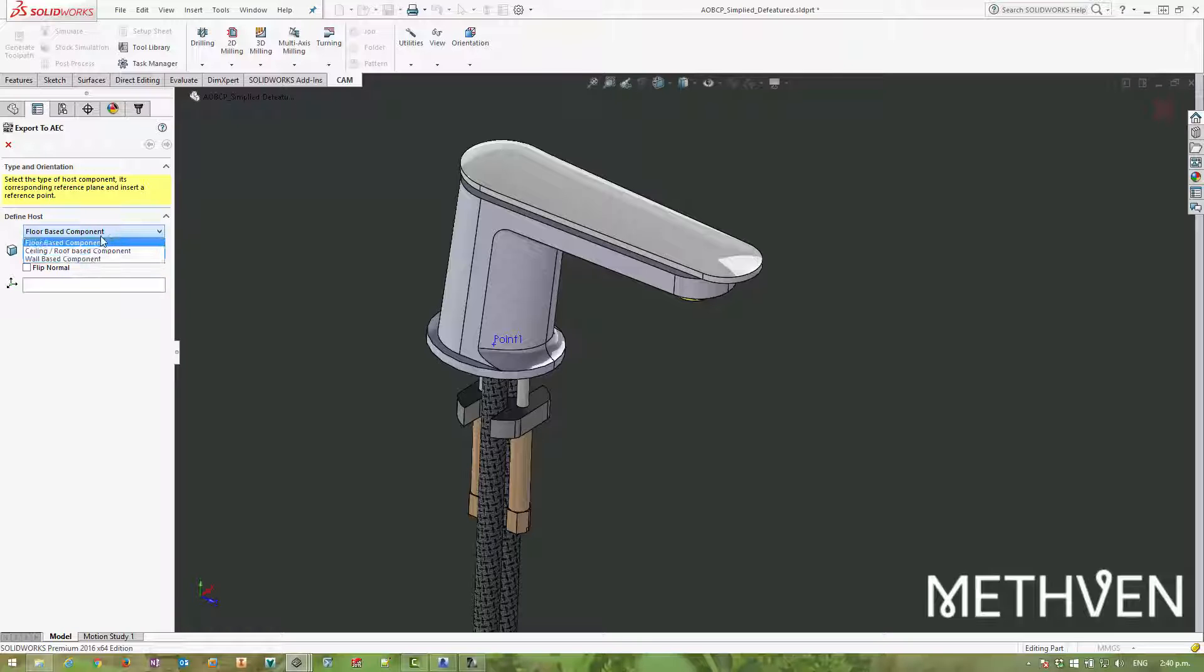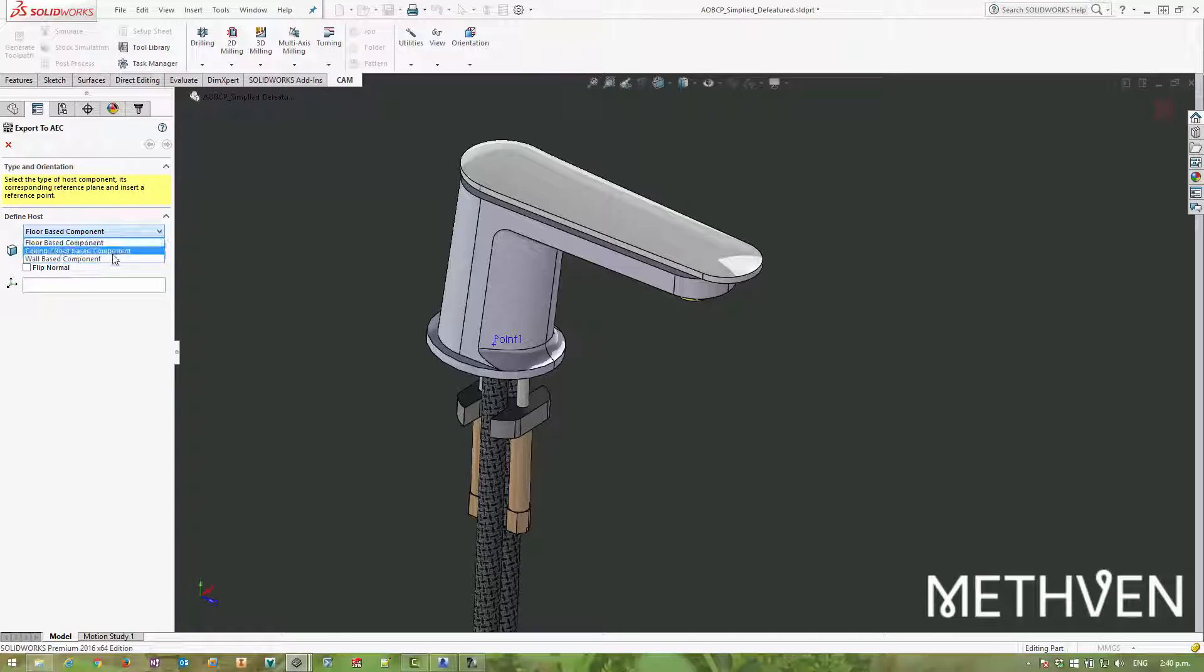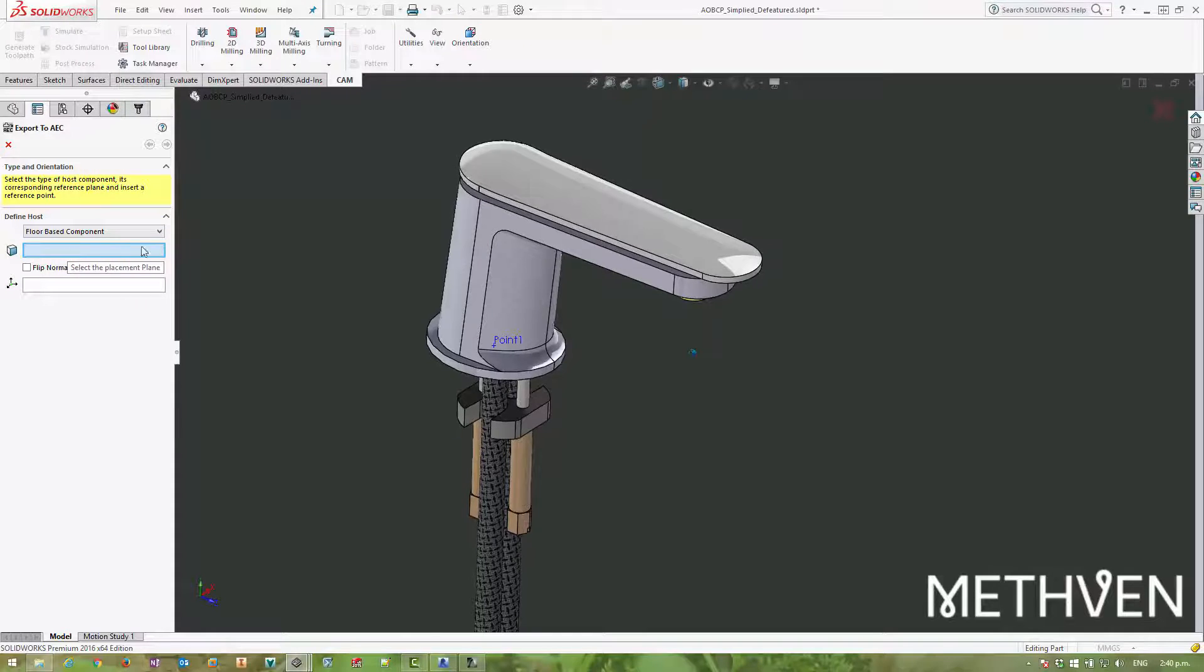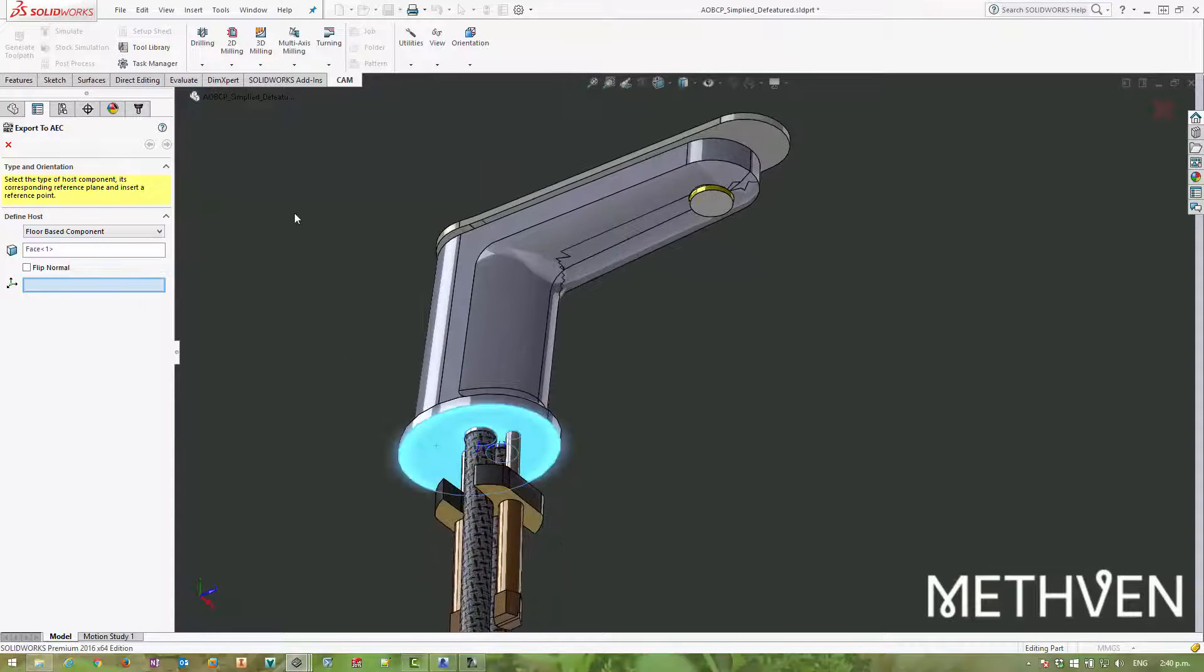So if it was a light, it would be ceiling based, and there's no kind of sink based option here. But floor based is essentially the orientation this faucet is going to be mounted in. So that's perfectly okay. And then it wants to know which face it's going to be mounted on.